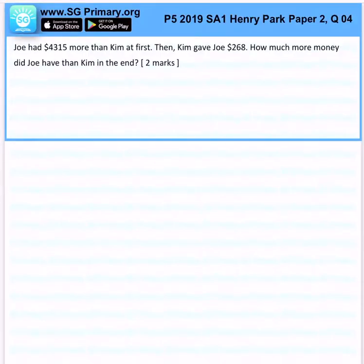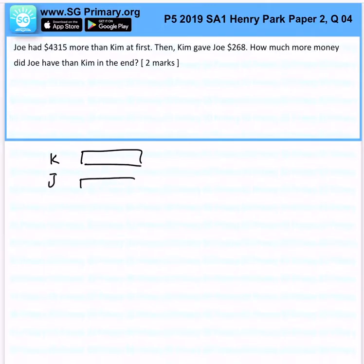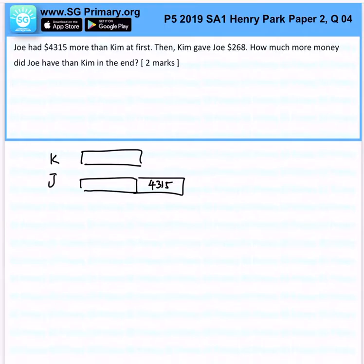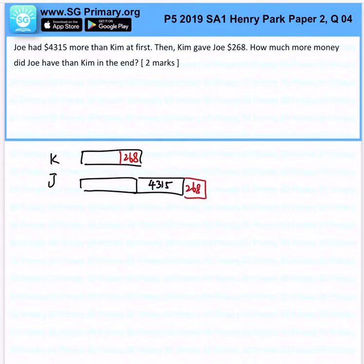Joe had $4,315 more than Kim initially. So you have Kim and Joe — originally Joe has this amount more than Kim. Then Kim gave Joe $268. How much more money did Joe have than Kim at the end of the day?